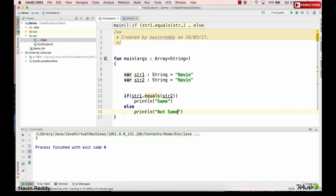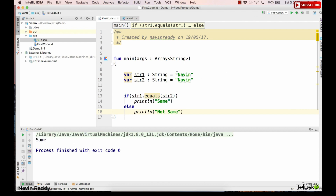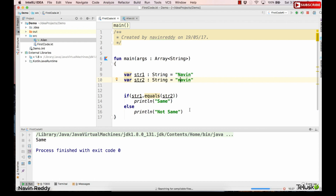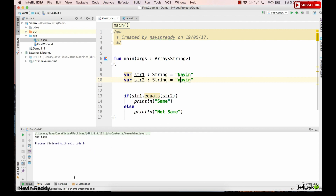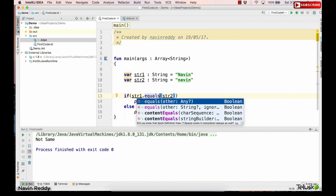If they are the same we'll print 'same', if not we'll print 'not same'. Let's run this code. We got the output 'same' because both are 'Naveen'. But if I change one to a lowercase 'n', we now have two different values — one is capital 'Naveen' and one is lowercase 'naveen'. The output is now 'not same'.